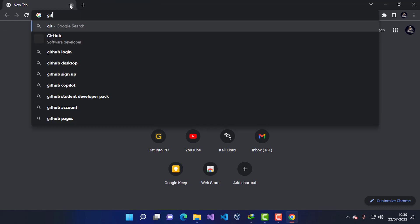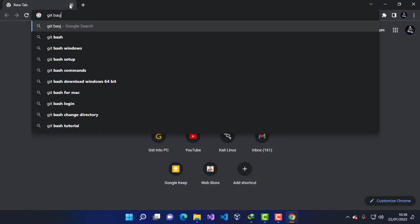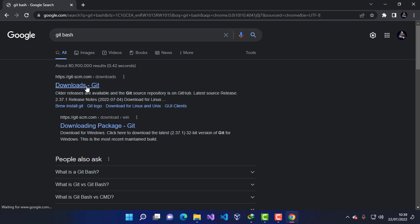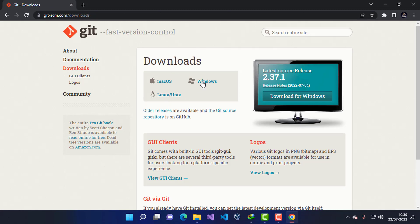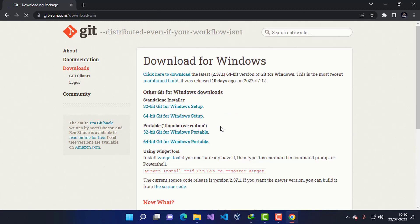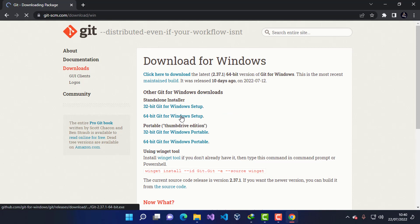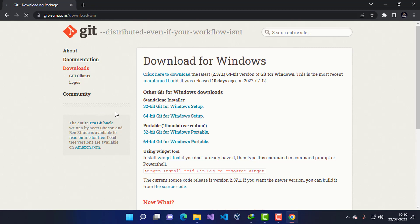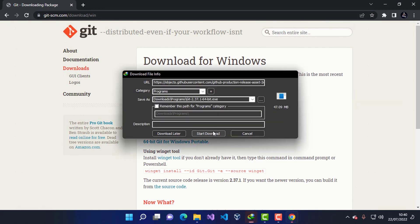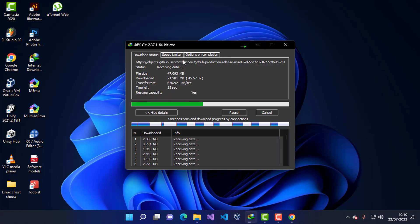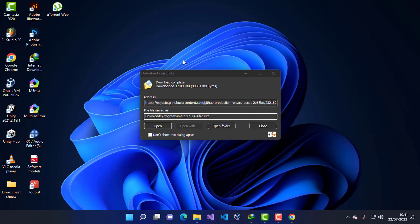Now I'm going to install dependency number two, which is Git Bash. I'm going to type 'Git Bash' in the browser and press Enter. Go to the first link, acquire the setup from there, choose the Windows host, and select the 64-bit standalone installer. I'm going to download this.